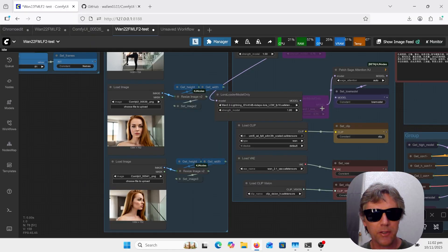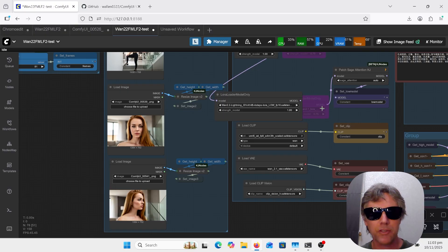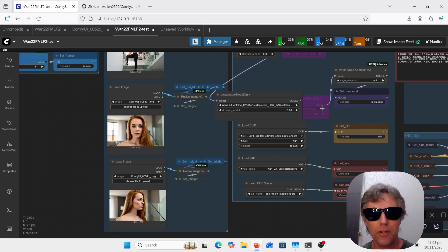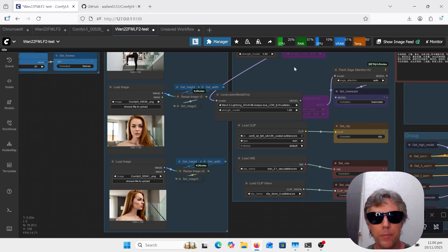Hi, welcome to AI Late to Class. Just going to do a quick video on this new node: first frame, middle frame, last frame. As you saw at the start, you can get better facial consistency because you've got that middle frame, and you can get these crazy camera movements, sort of like Higgsfield have been doing. If you've been using WAN 2.2 and ComfyUI, there's no new models to download. It's just a quick node to install.